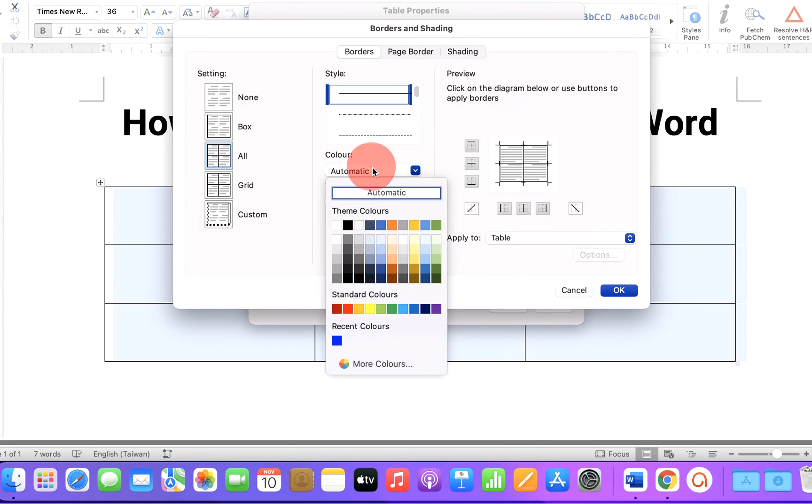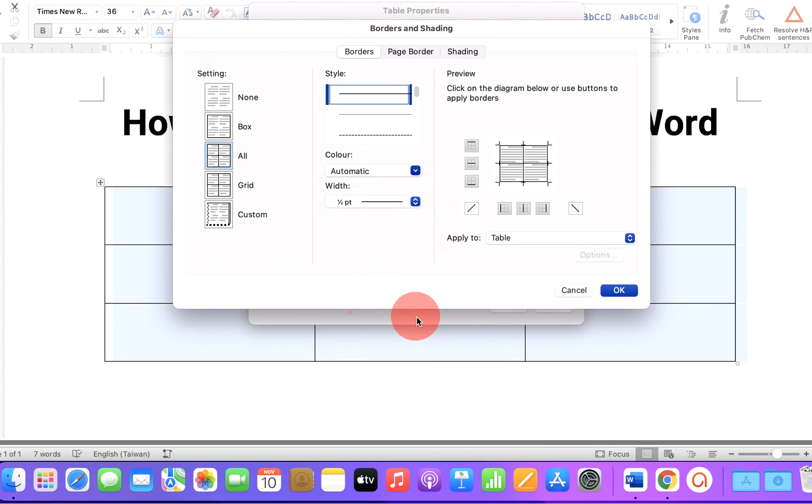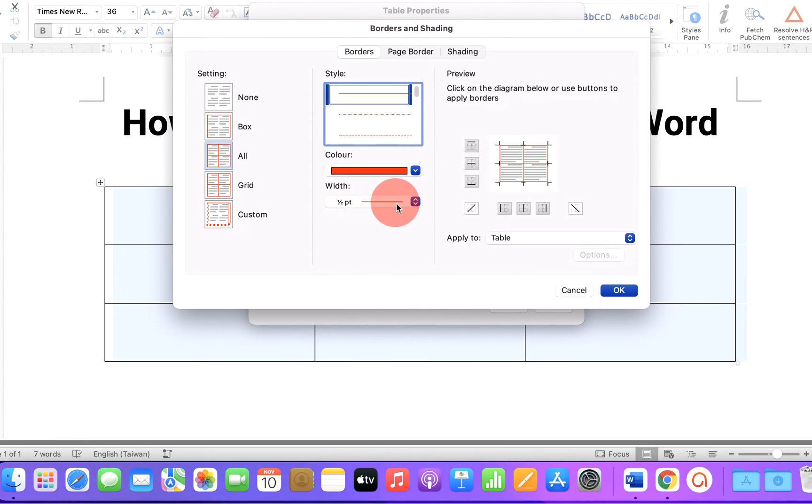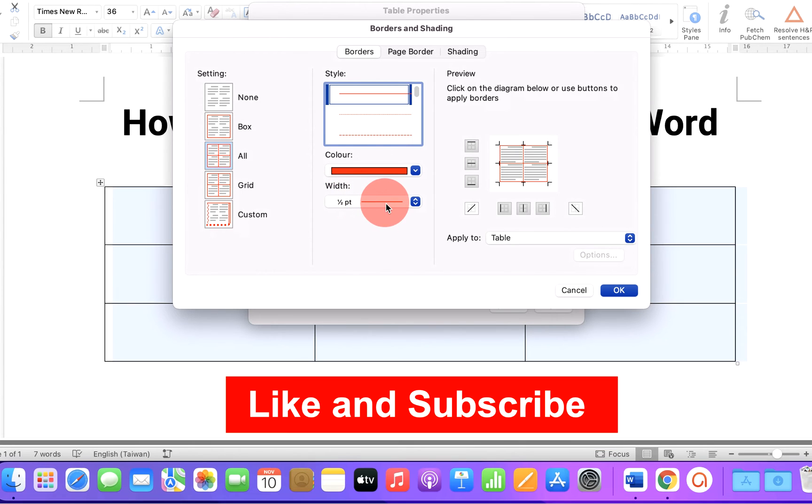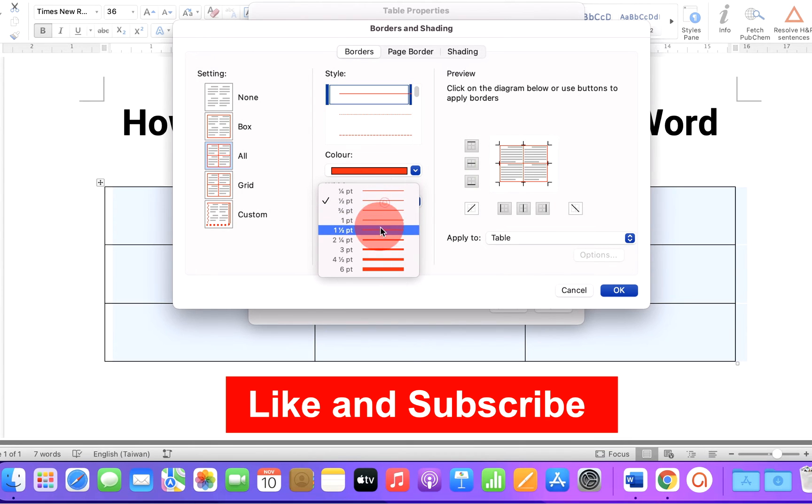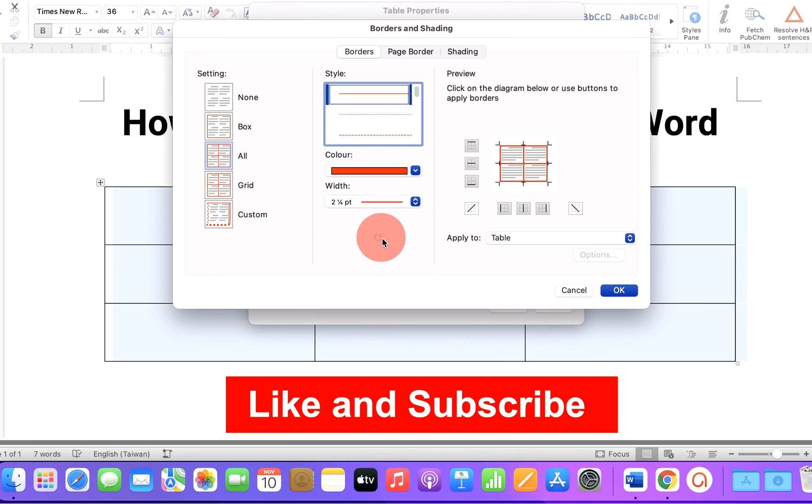If we select the color from here, you can see that the borders will be of red color. And this width is nothing but the thickness of the line. So if we increase the thickness of the line, it will show you how the borders will appear.